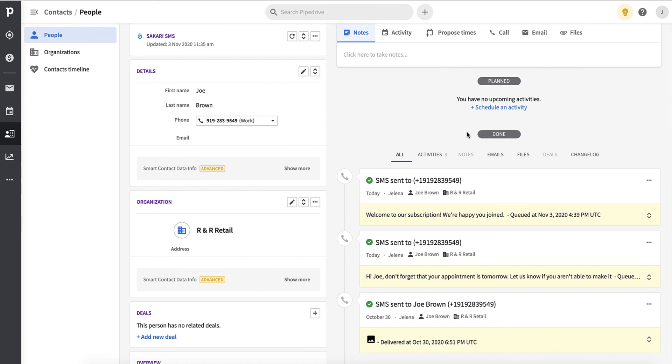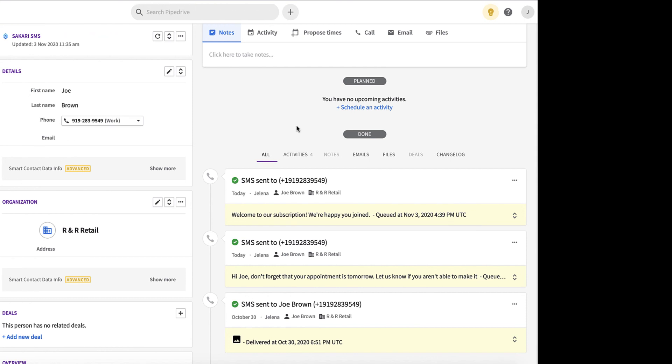And there you have it. You've learned how to set up the integration and send text messages inside of Pipedrive. Thanks for watching.